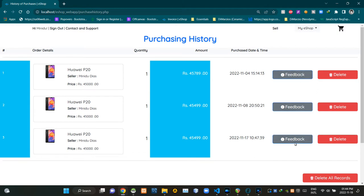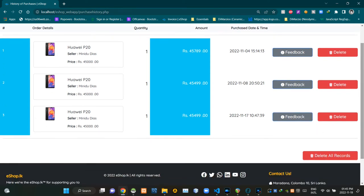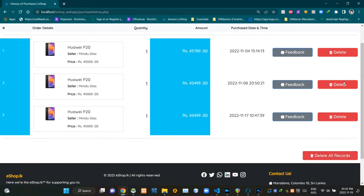Customers can use these feedback buttons here to give feedback about their purchasing experiences. Then customers can use this button to delete all of these purchasing records at once. Then they can use these buttons to do it individually.